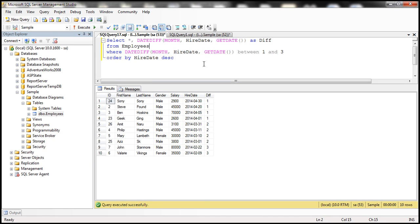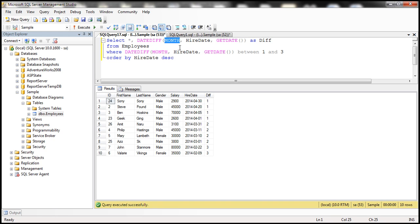Now let's say, for example, if the interviewer asks you, can you write a query to find all the employees who are hired in the last 30 days? Then we can use the same query. And then by simply changing the interval parameter here, we can achieve that.